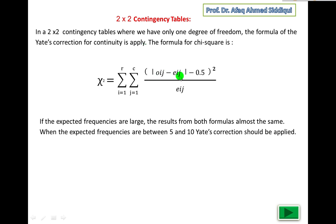In the formula, we take |O_ij minus E_ij|, convert the result to a positive value regardless of sign, then subtract 0.5, square the result, and divide by E_ij — the same denominator as in the original chi-square formula.